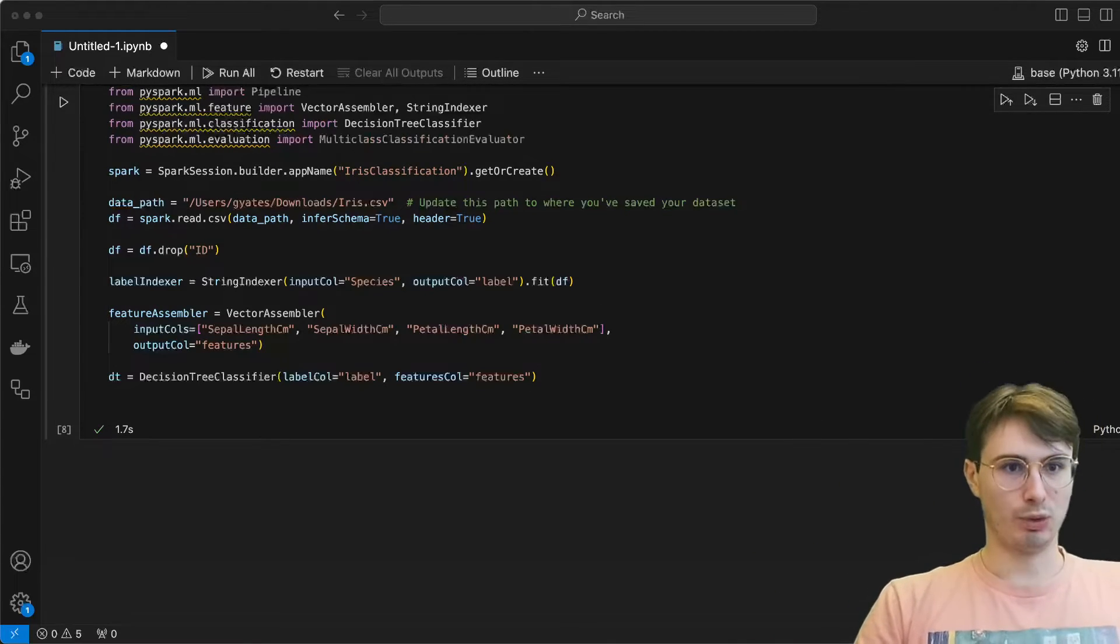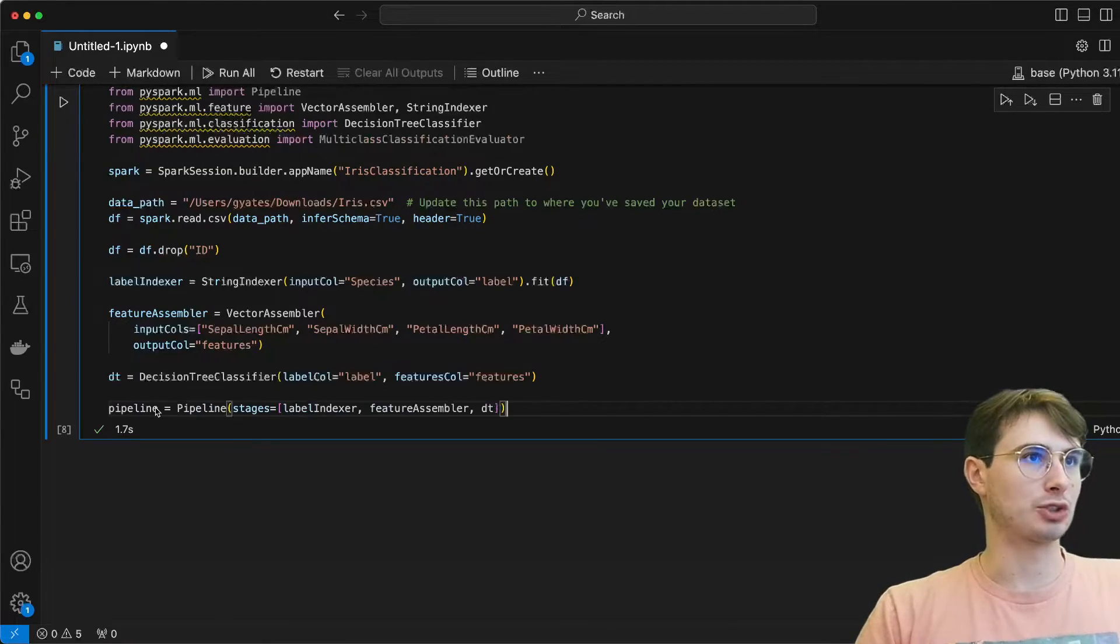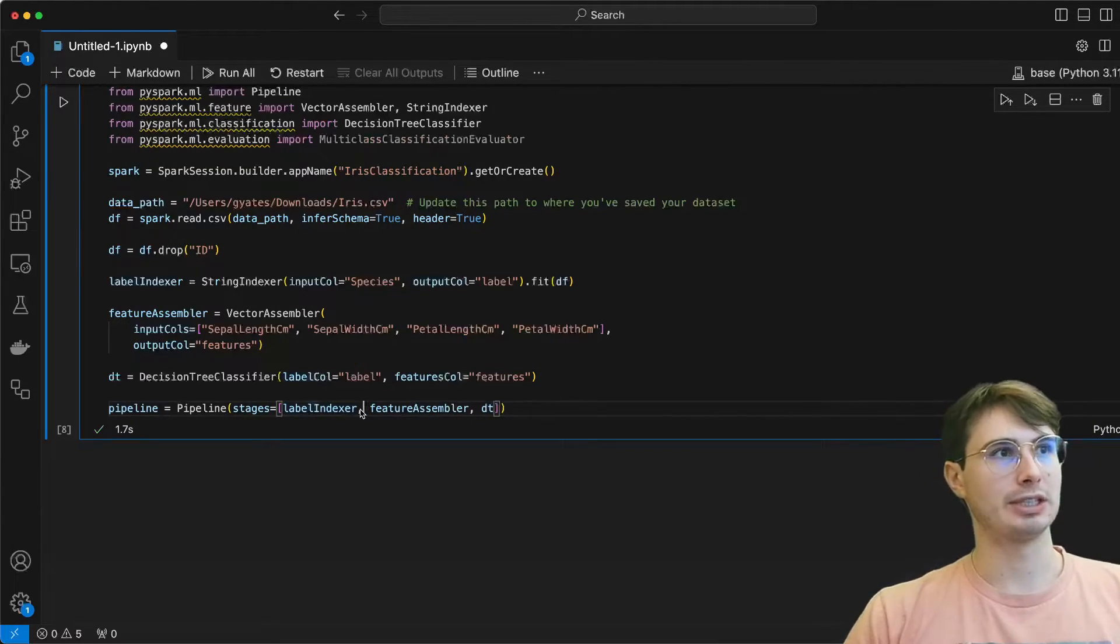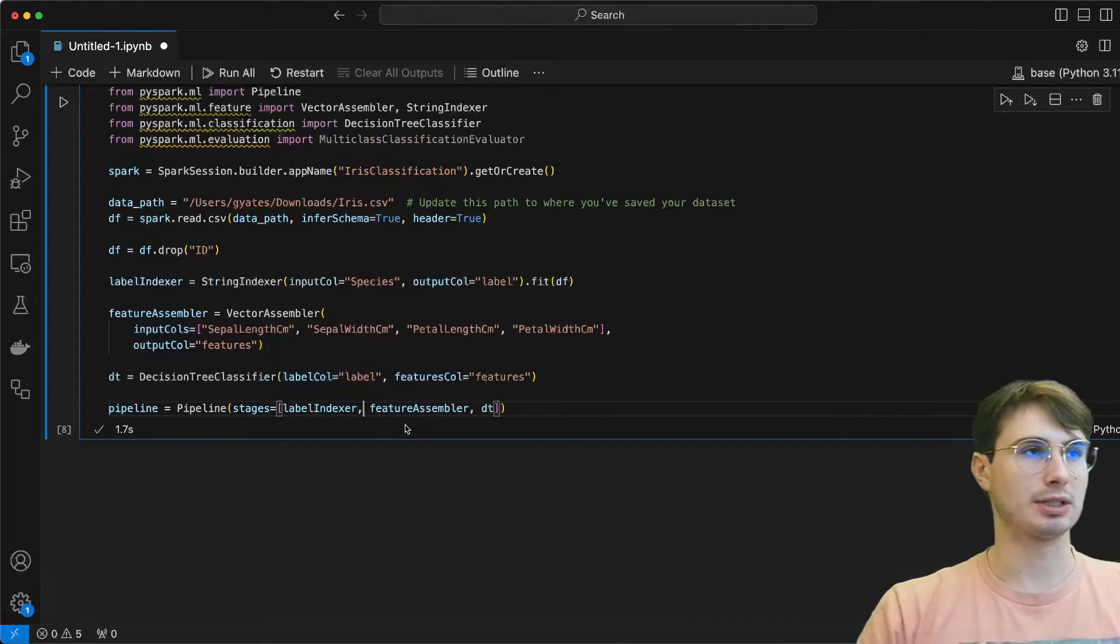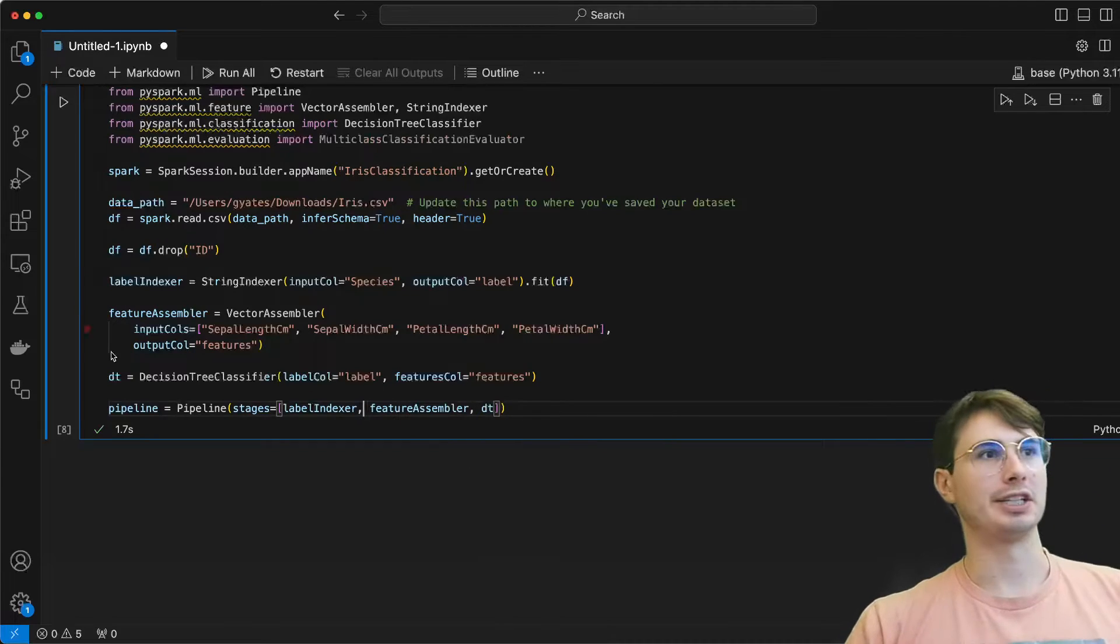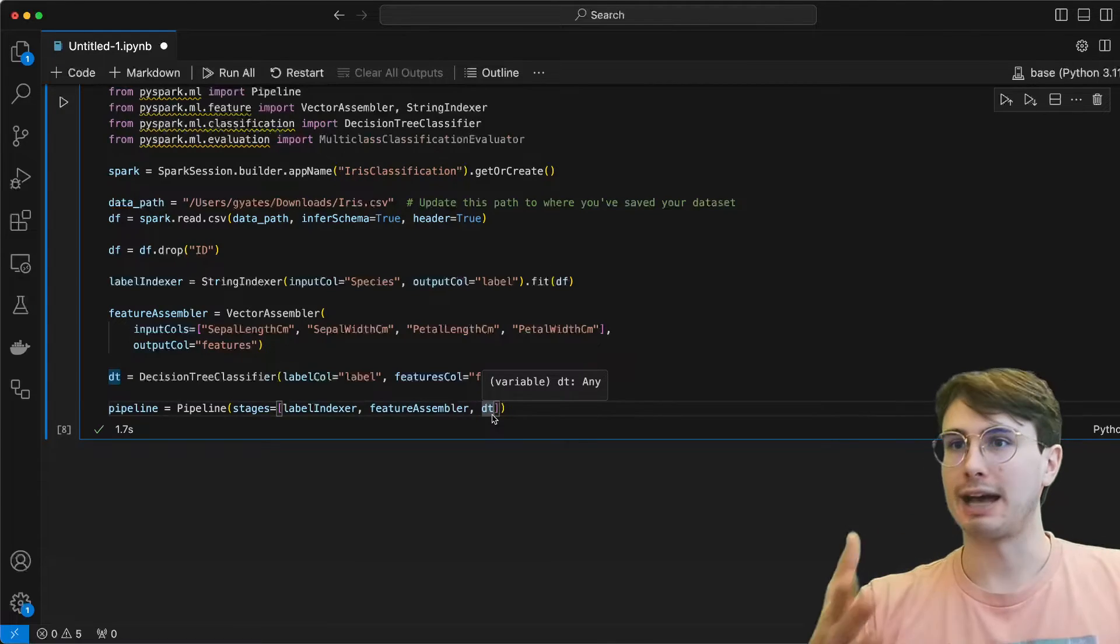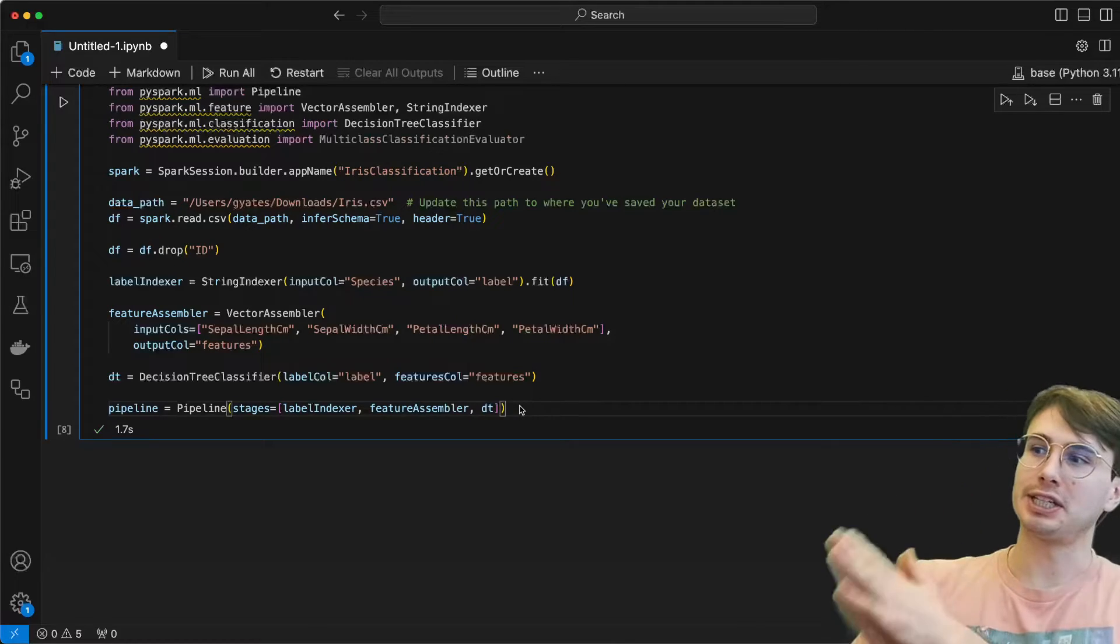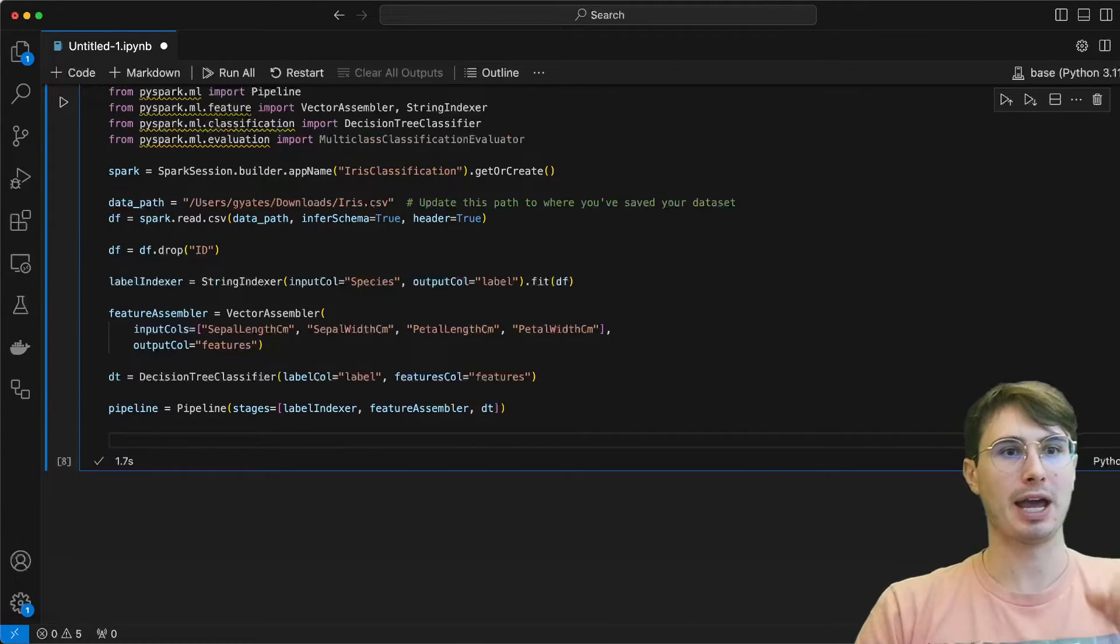Then once we're done with that, we'll chain all those indexes and trees into a pipeline. So we'll initiate our actual machine learning object here with Spark pipeline, giving it our different stages. So our label indexer, which is going to fit our species names into a label that is just numerical, then our feature assembler, which is going to output that vector of just the condensed features, and then our decision tree classifier, which is the actual machine learning model that we're using to classify our data. That's why it's called pipeline—you have different stages. You need to process your data, feature engineer it, and then decide which model you want to use within that particular pipeline.